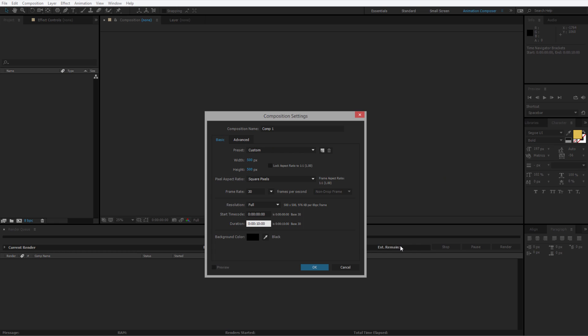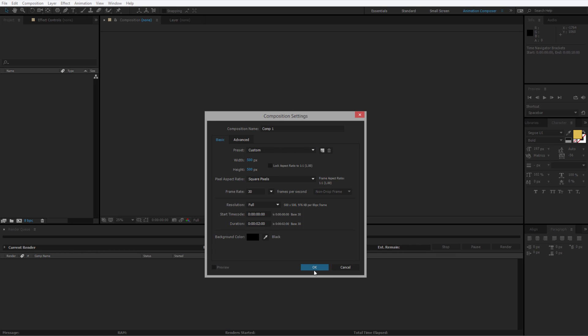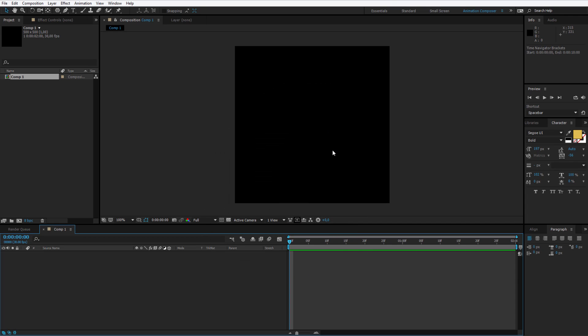The duration doesn't need to be as long. I think 2 seconds will be optimal for our animation. The composition name, let's stay with the original name for now and we have our composition ready.